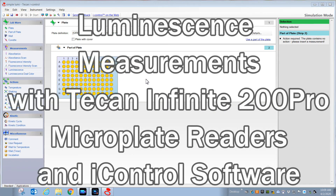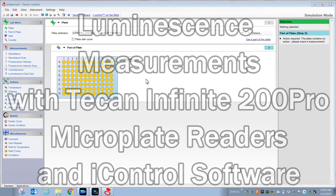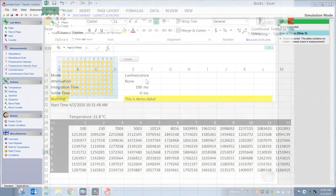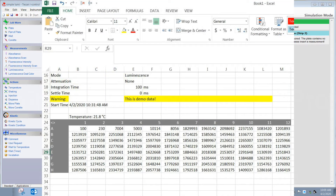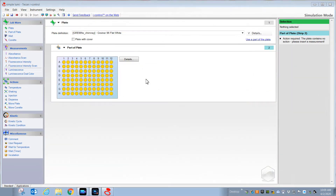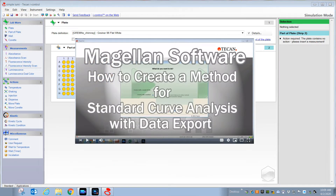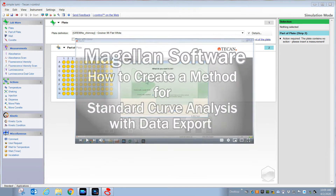This video will provide a brief introduction on how to capture luminescence readings using the TECAN Infinity 200 Pro microplate readers and iControl software. The iControl software will deliver raw data directly to Excel without any data analysis. If you're looking for a way to capture luminescence data as well as get curve fitting functionality, then you'll want to look for videos on this channel or contact TECAN about using Magellan software for that purpose.